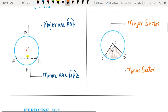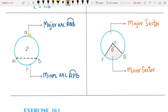A chord divides the circumference into parts. From points A to B including all points in between — that is arc APB — it is called the minor arc, written with a curve above the letters. The major part is called the major arc AQB, read as arc AQB.